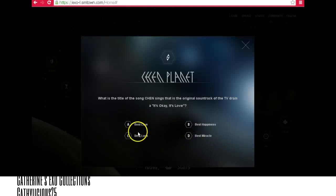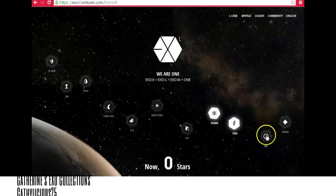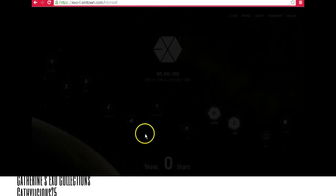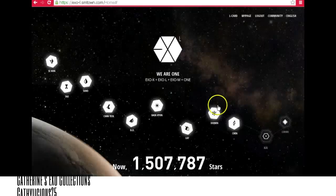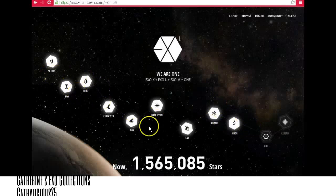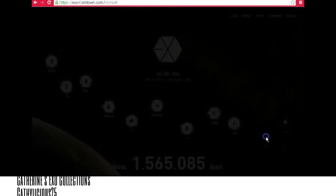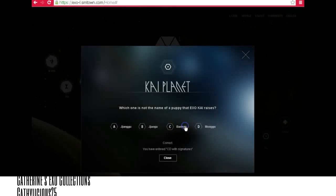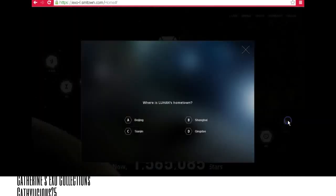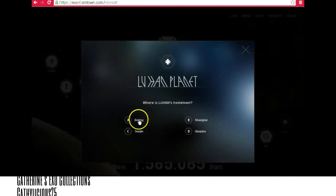For Chen, the answer is 'Best Luck'. For Kai — another error occurred, refresh again. Most of the planets are lit up now. Kai's answer is 'Bekku'. And last is Luhan, which is Beijing.